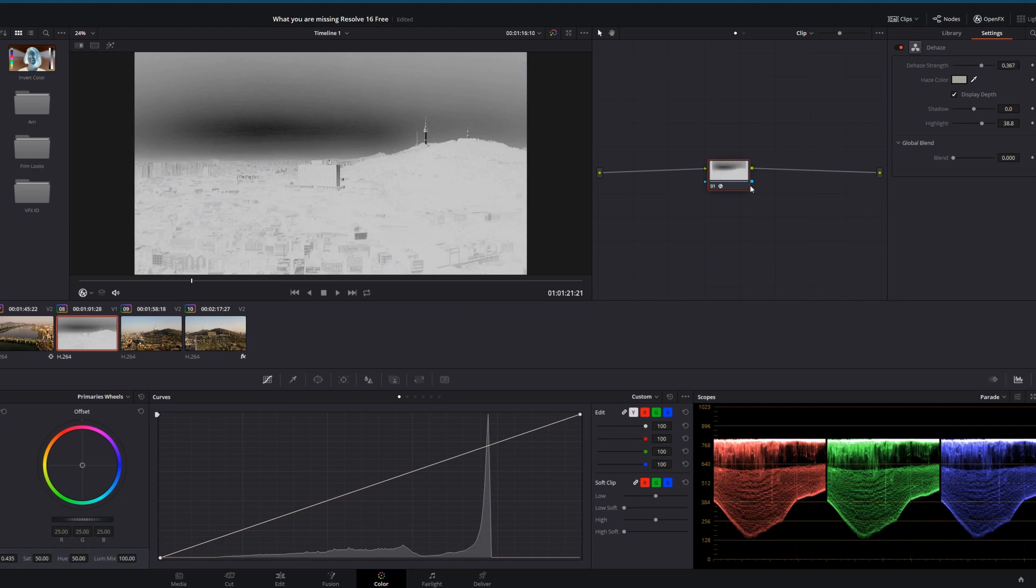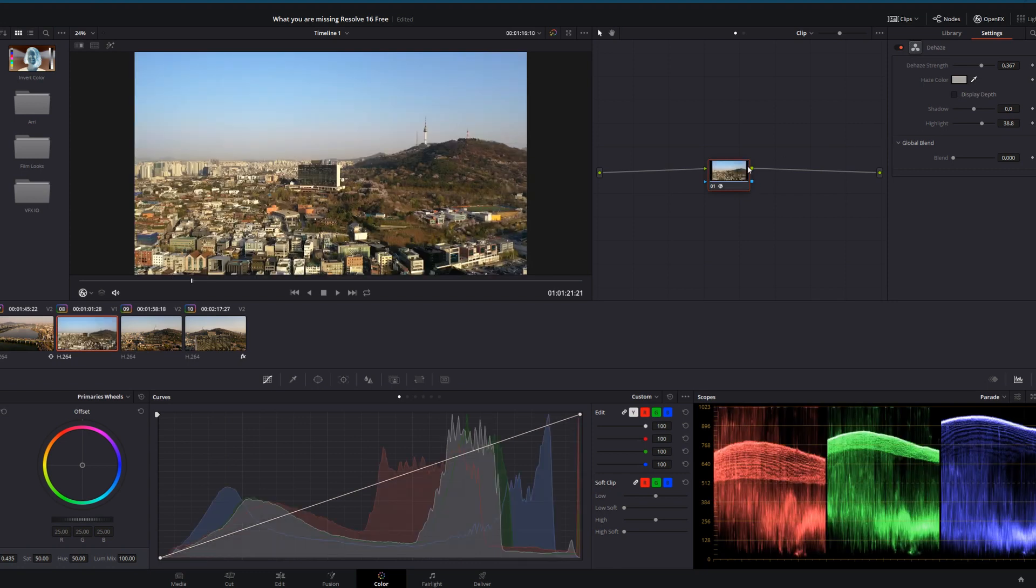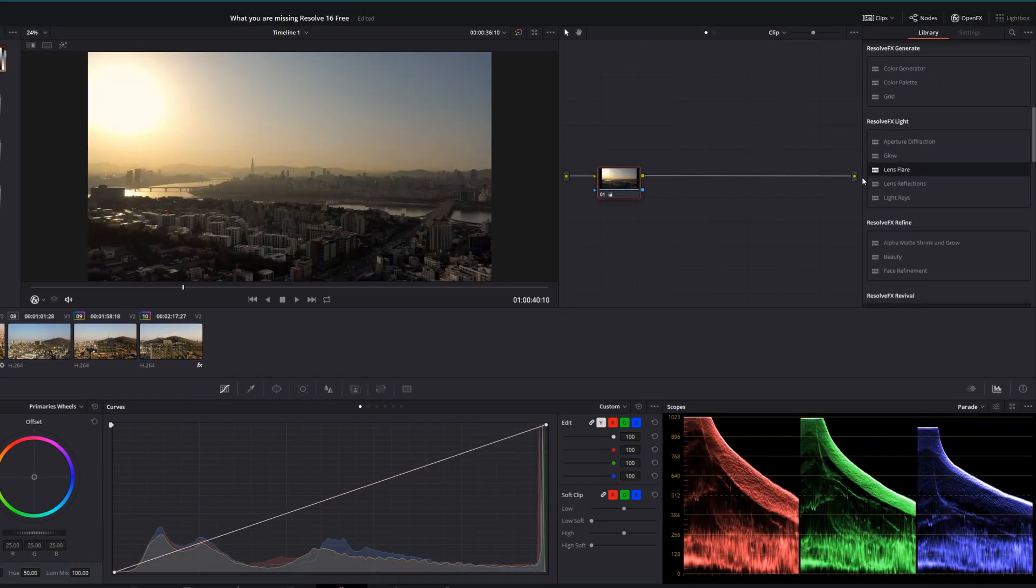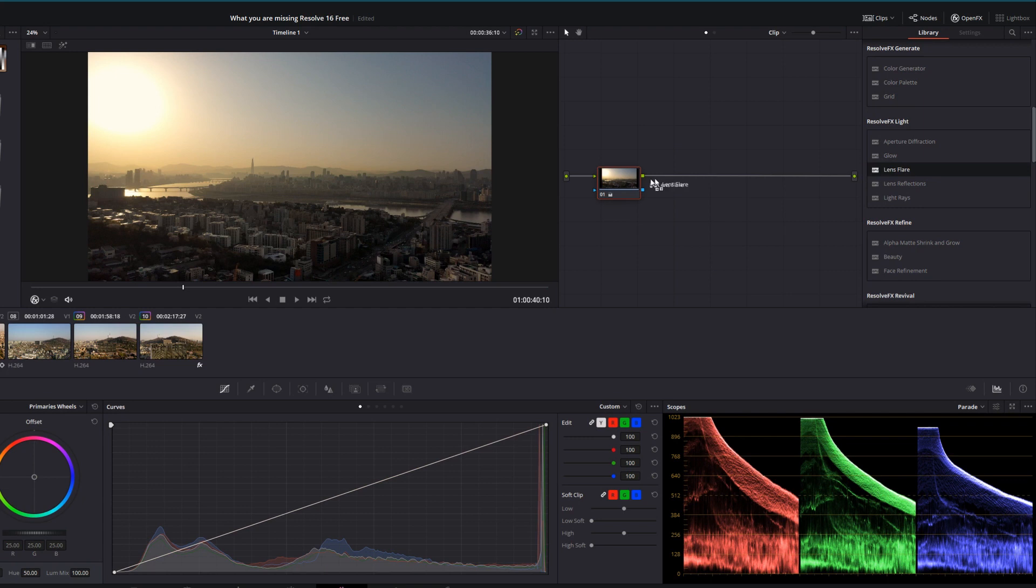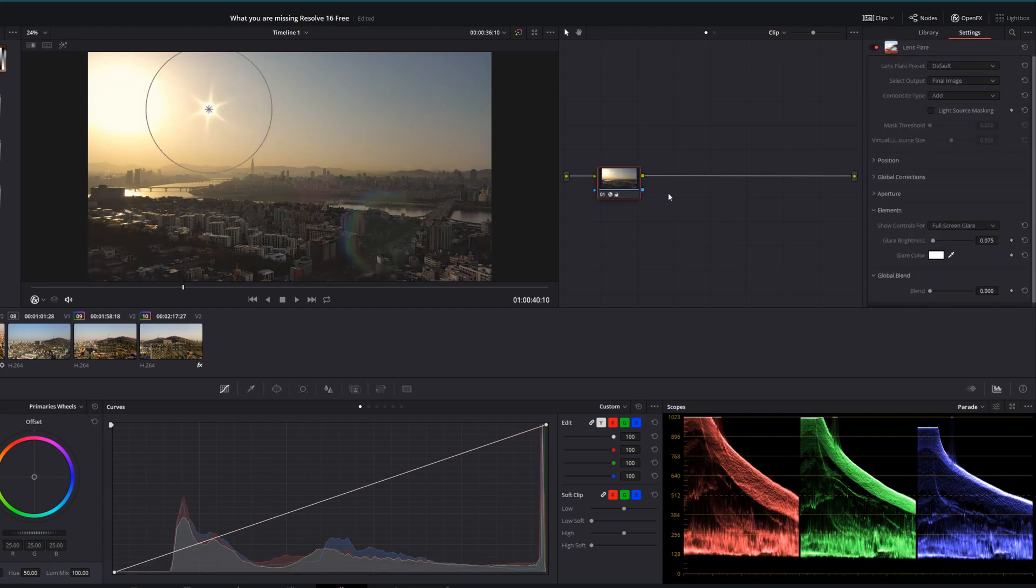You could create this with the curves in DaVinci Resolve Free. Next we look at lens flare, which is fun because there are so many options for customization to get the look and feel that you want.